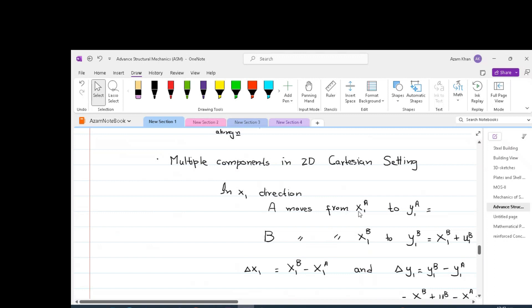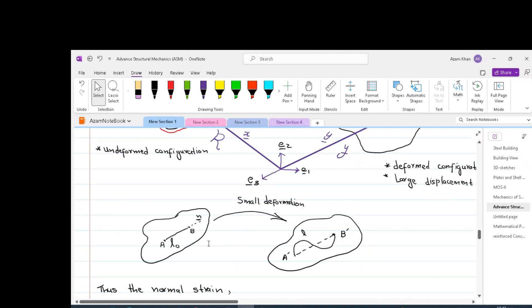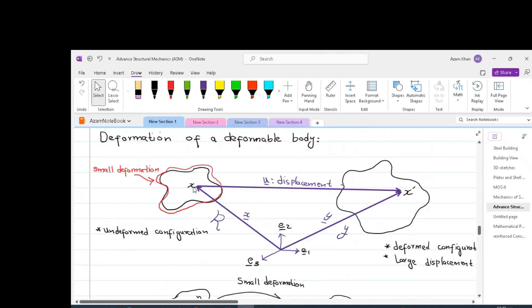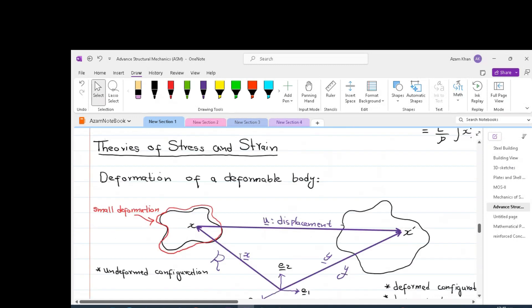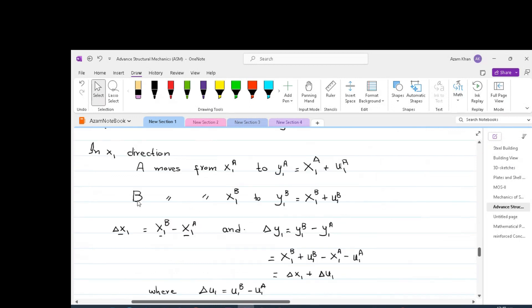In the x1 direction, point A moves from x1A to y1A — that is, from the undeformed configuration to the deformed configuration. Please note that this point is defined by a position vector in both the undeformed and deformed configurations. y1A equals x1A plus u1A, which comes from the relation y equals x plus u. Similarly, point B moves from x1B to y1B, and y1B equals x1B plus u1B.